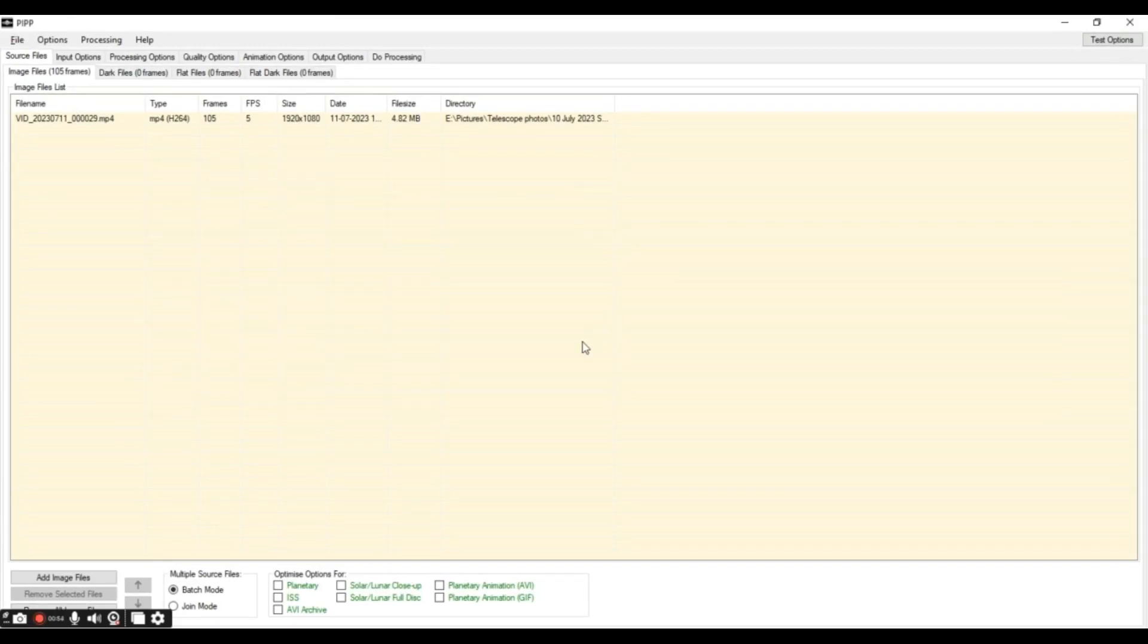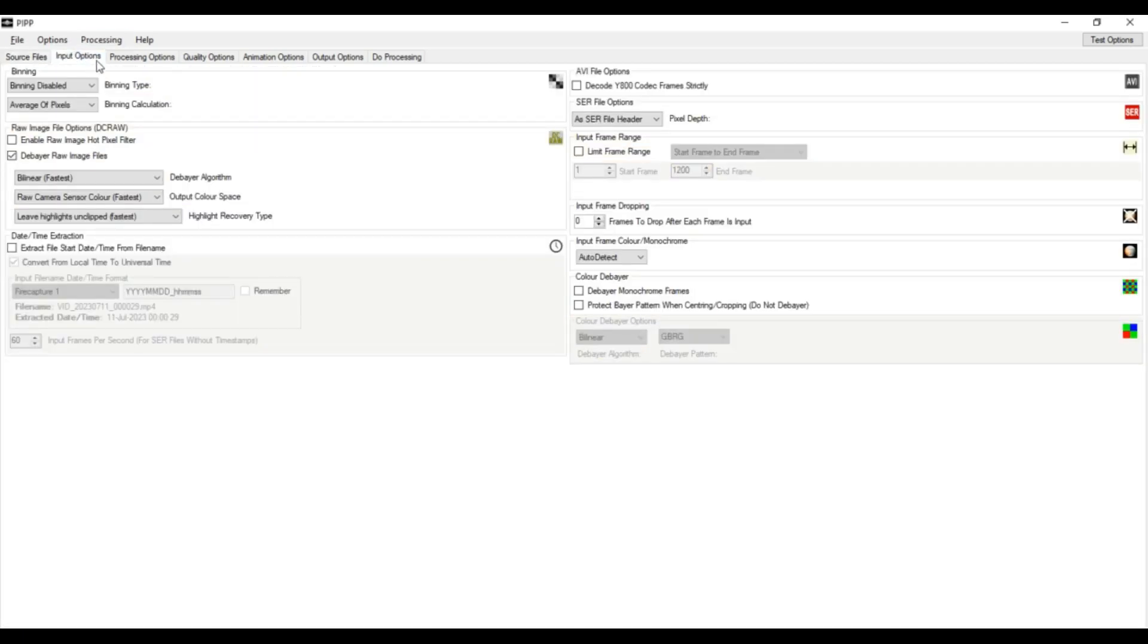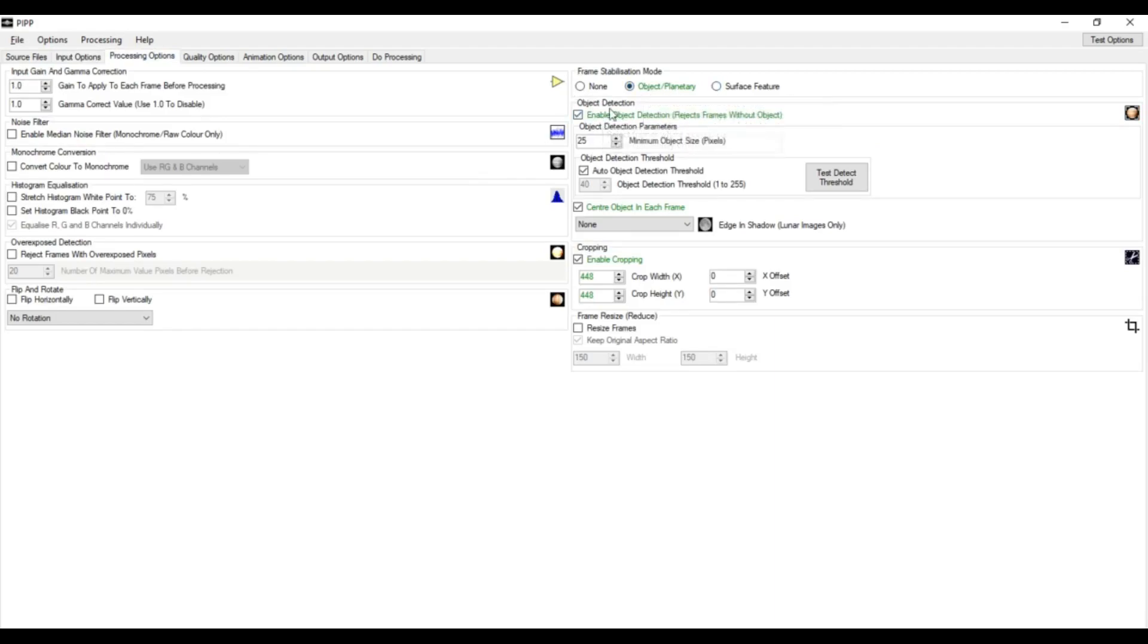Now, make sure that you have selected Optimize Options for Planetary. Now, we'll select Batch Mode here, not Join Mode, because we are only using one source file. If we'll use multiple source files, we'll use Join Mode. Moving on to Input Options, we'll leave them to default. Then Processing Options, Object Planetary, then Object Detection, Enable Object Detection.